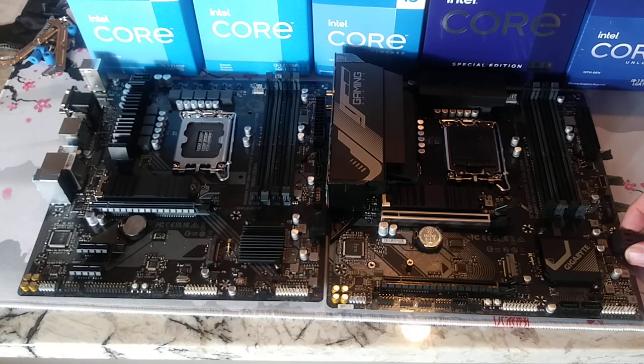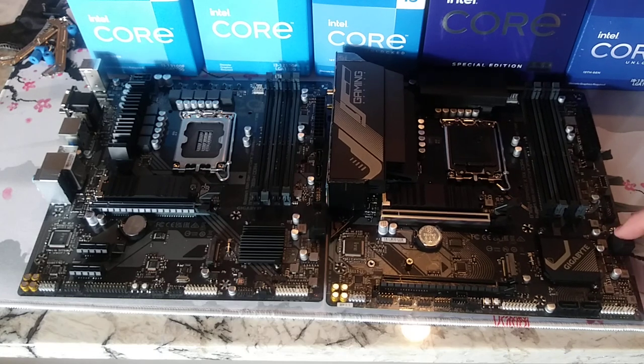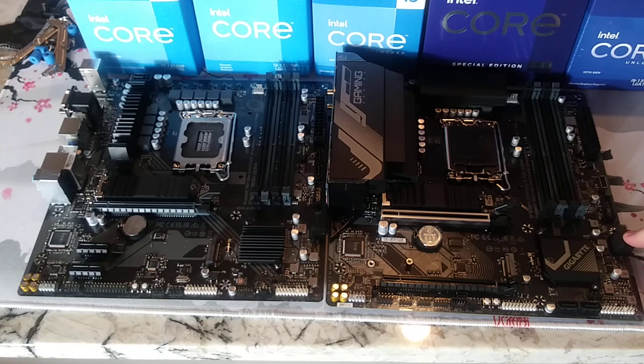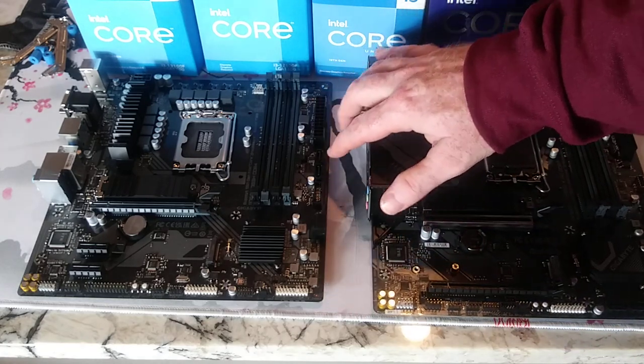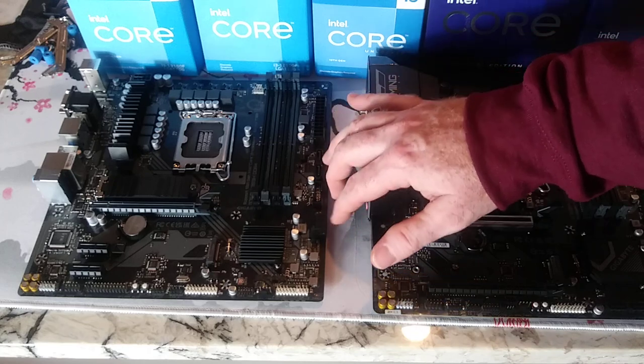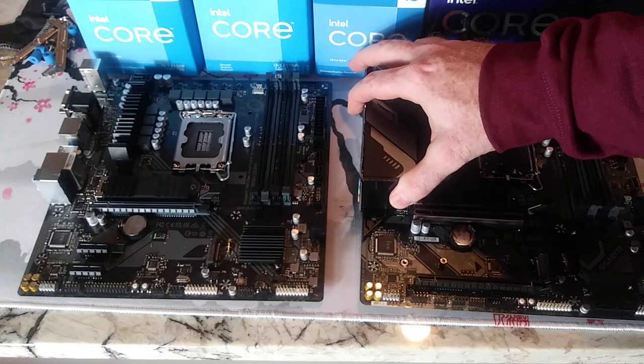Both of these have four SATAs. This one has two horizontal here, two vertical here. Where this guy has two vertical here and two horizontal there.